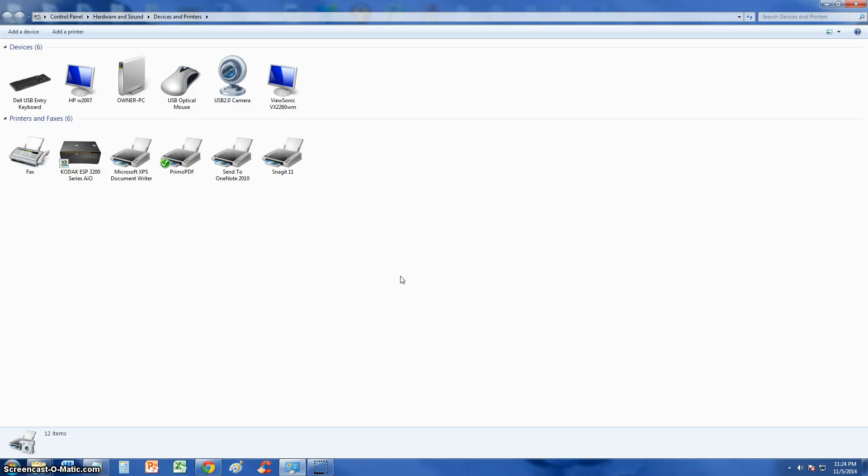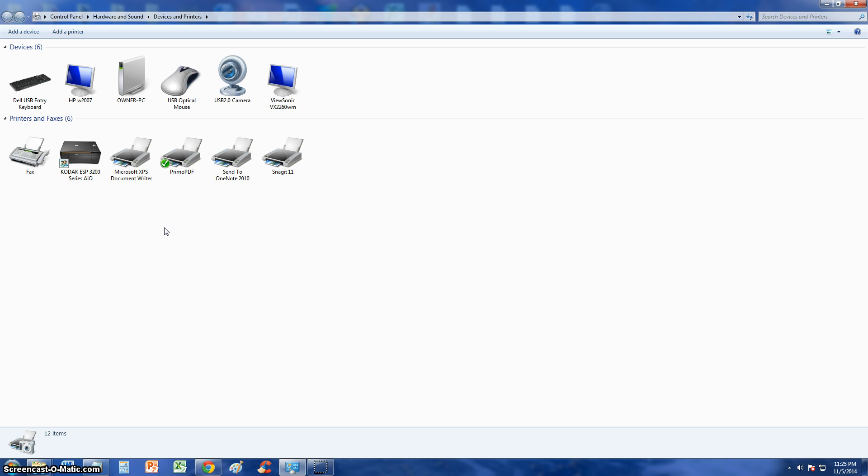I am going to show you how to add a USB printer to your computer. Now chances are when you connect it to USB, the computer will automatically pick it up and install it. Or it might come with an installation disk and you can use that to install the printer. But in this video I'm going to show you how to do it manually.